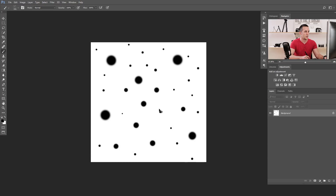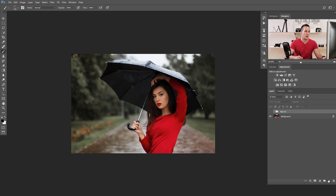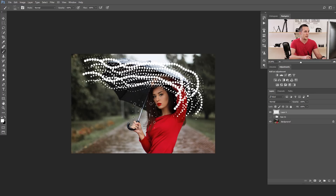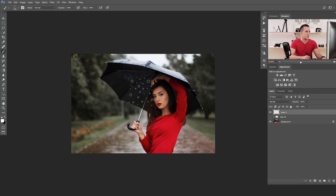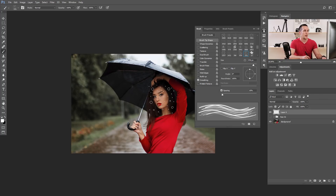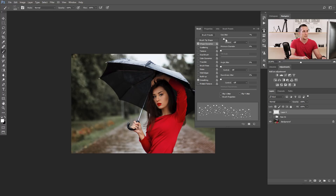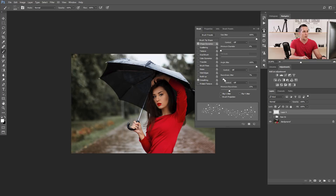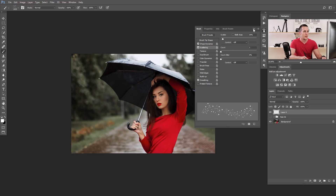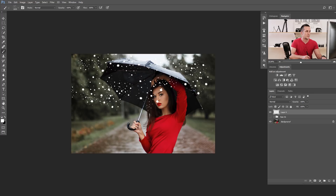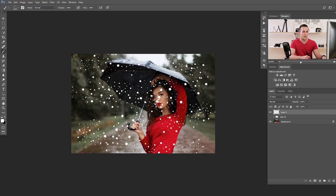Go back to our document and create a new layer. Using the white color brush, the strokes aren't good yet because we need to change the brush properties. Press F5 to open the Brush panel. Increase the spacing a bit, then go to Shape Dynamics and set Size Jitter all the way up, Angle Jitter all the way up, and Roundness just a little bit. Add a touch of Scattering as well. Now the brush strokes have nice randomness.